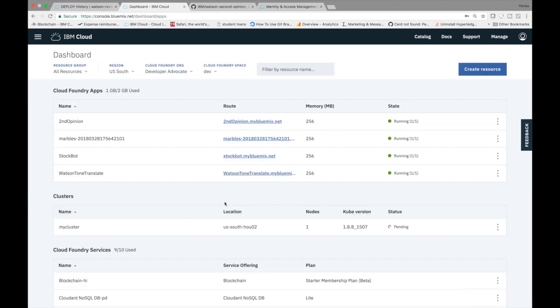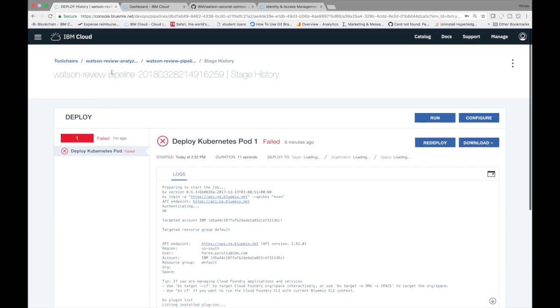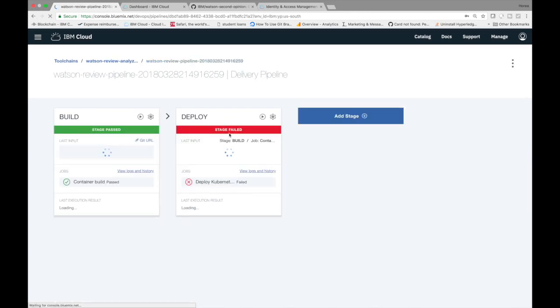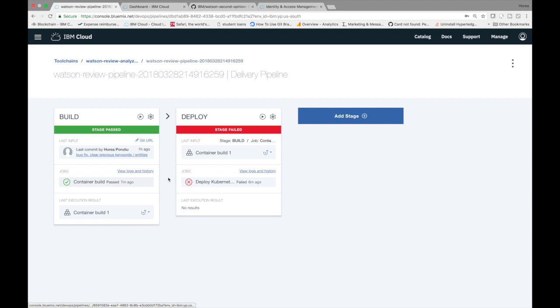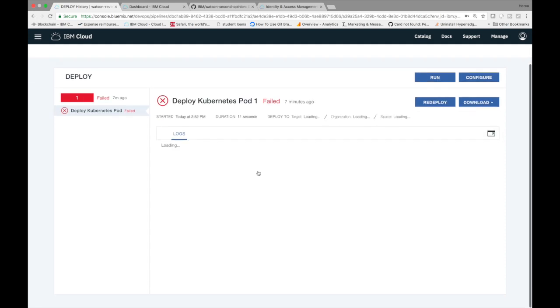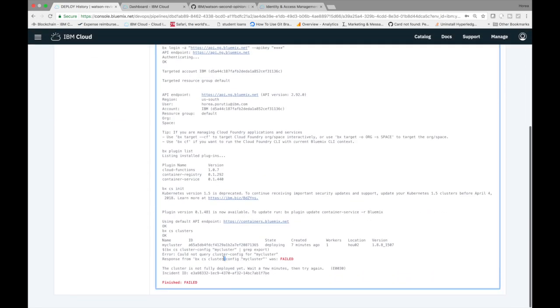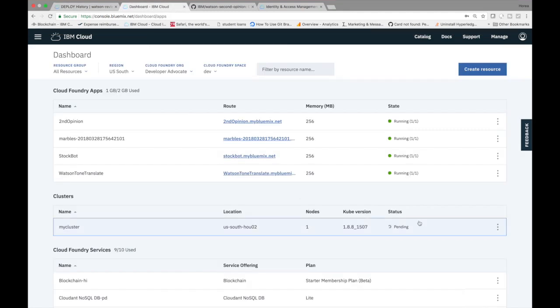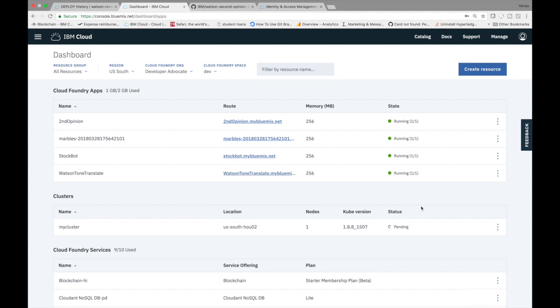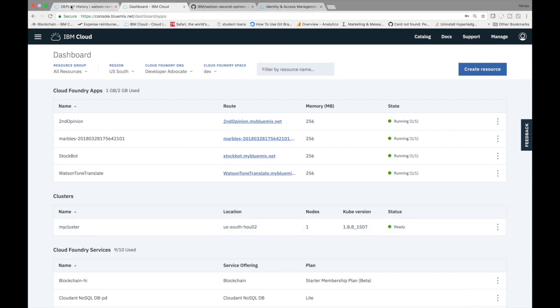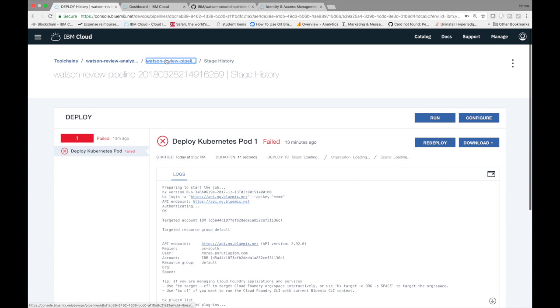Okay. So I just ran into an error. So let me show you the error. So when I go into the pipeline, the deploy stage failed, so you can click on deploy Kubernetes, you logged in history to see why it failed. So you can see here that my pod failed and it says response from my cluster was failed. The cluster is not fully deployed yet. Wait a few minutes and try again. So if we go back to our dashboard, we see that it's still pending. So we'll give it a little time. So if you can run into this error, don't be scared. Just wait a couple minutes. Okay. So now that we see our cluster is running, let's go back into the deploy and we'll go into the pipeline.